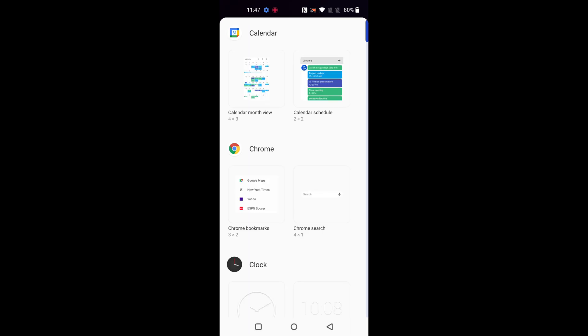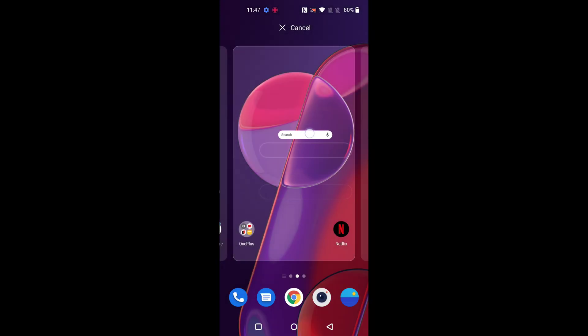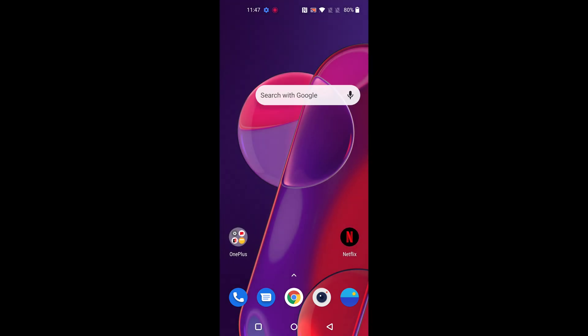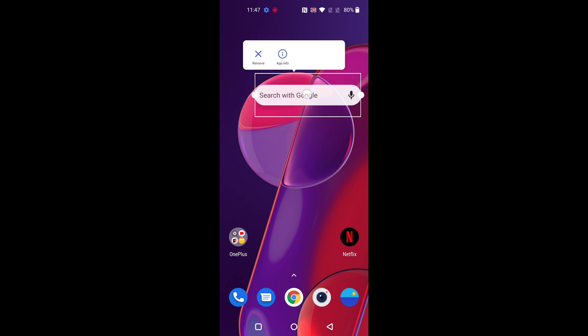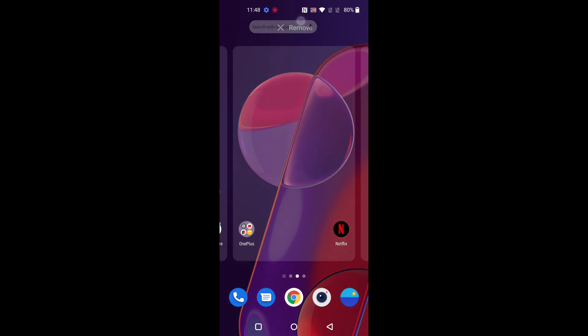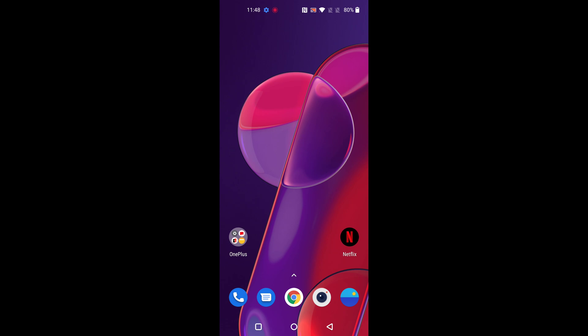If you want to add Chrome search bar tap and hold it and move it to home screen. Now you can easily search from home screen. To remove, tap and hold it and move it to remove at the top to remove widget from your home screen.